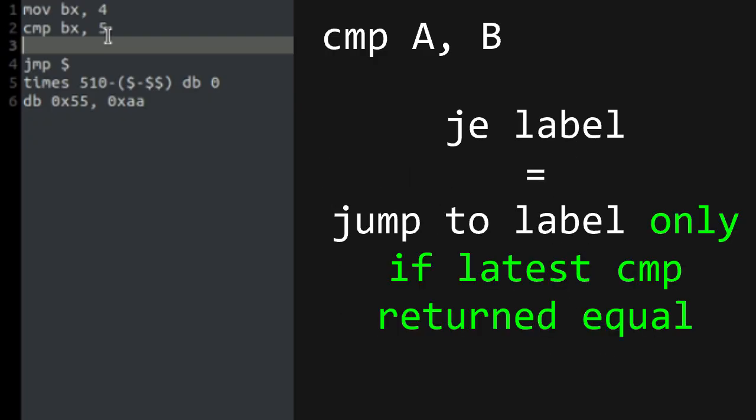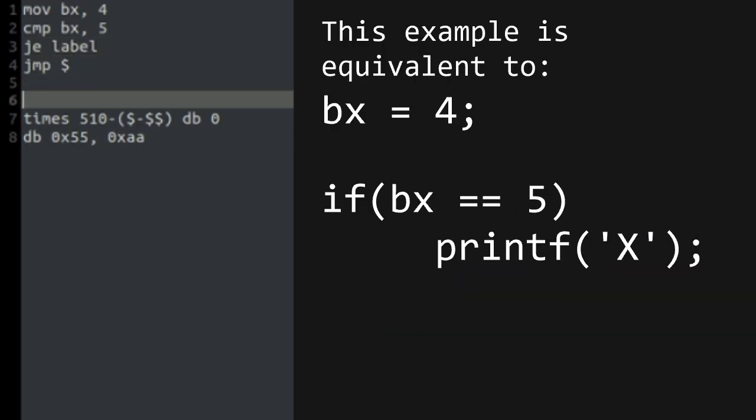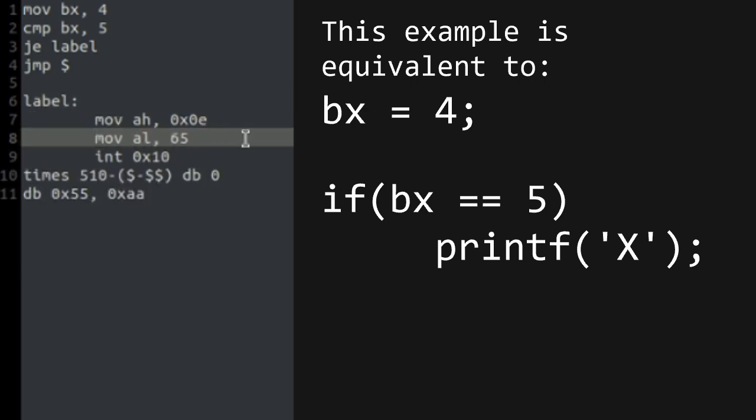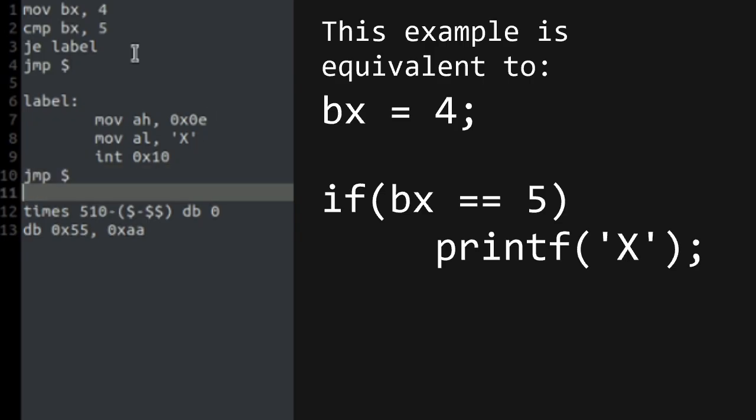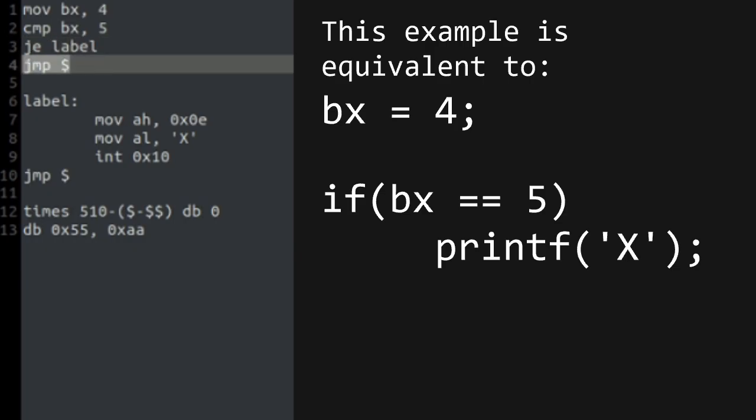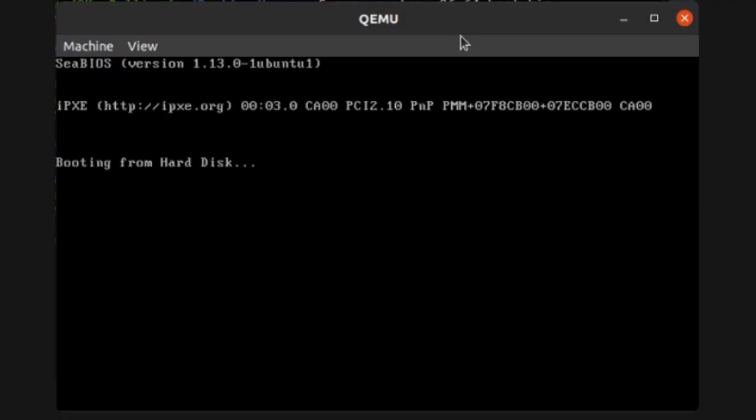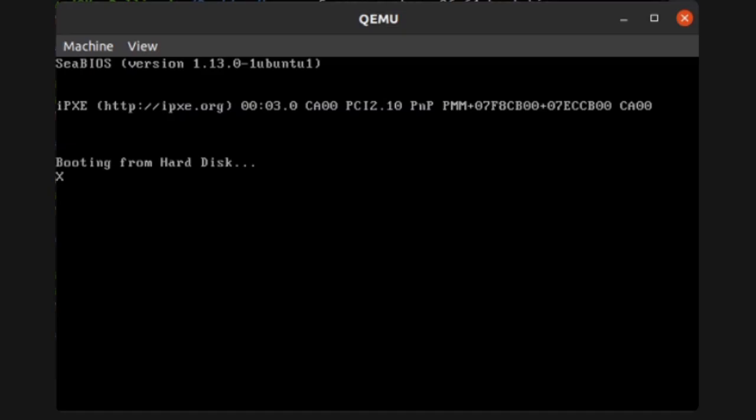The one we'll use today is JE, jump if equal. This is an example. If the value of the BX register is equal to 5, then this program will jump to the label and print X. If it is not, it will just jump forever and print nothing. Let's try this one out. Since BX is 4 and not 5, it prints nothing. But if I set BX to 5, it will print X.